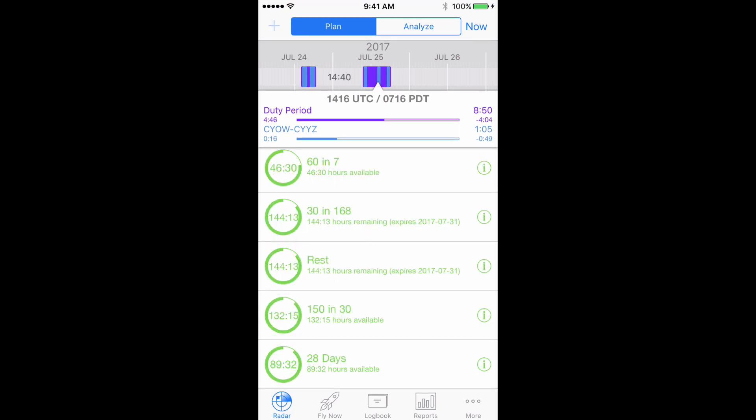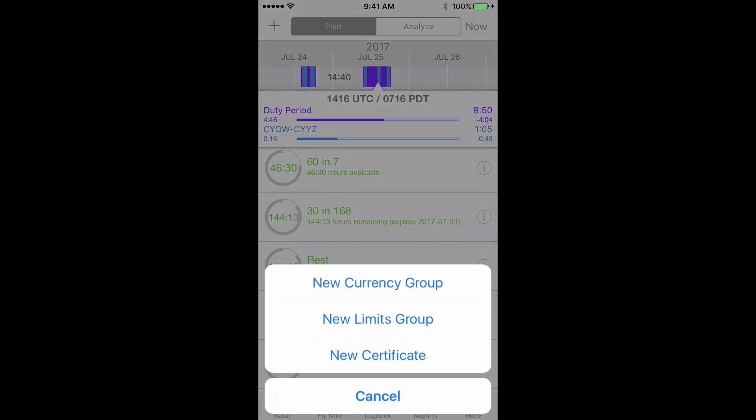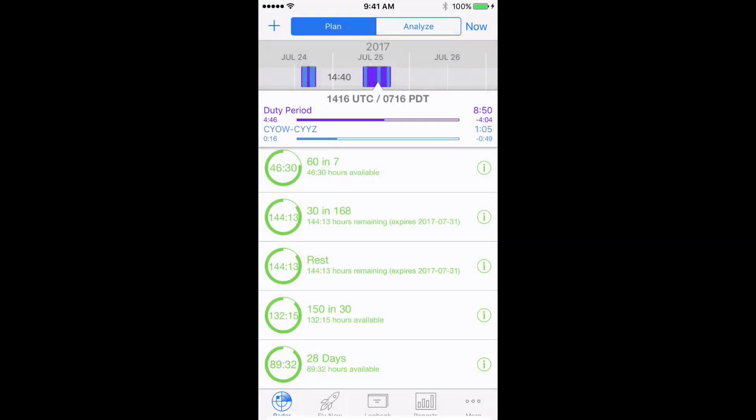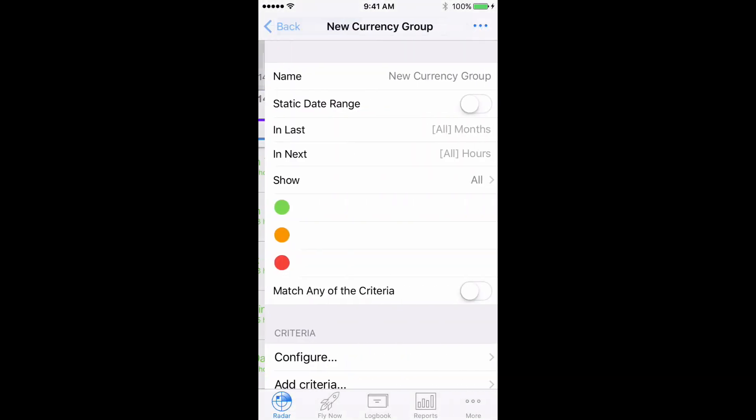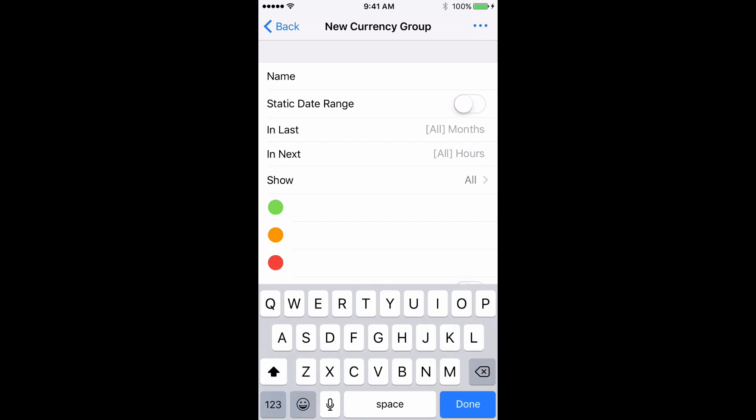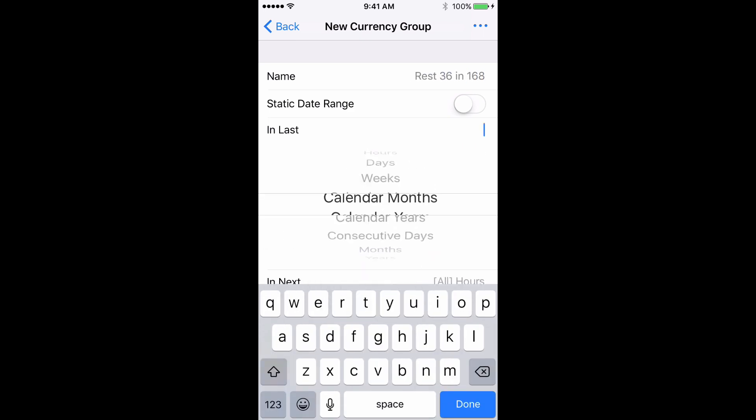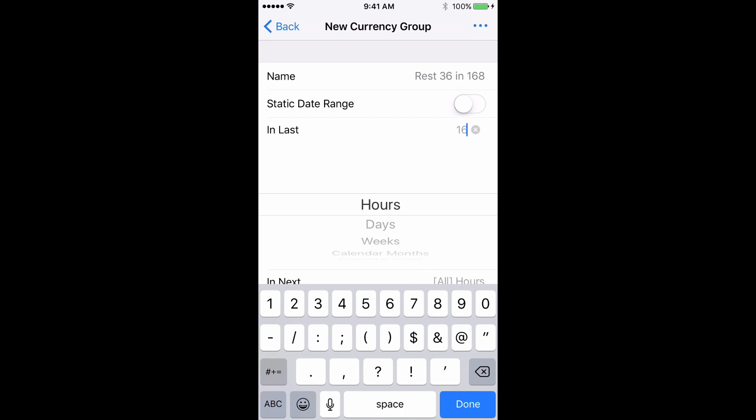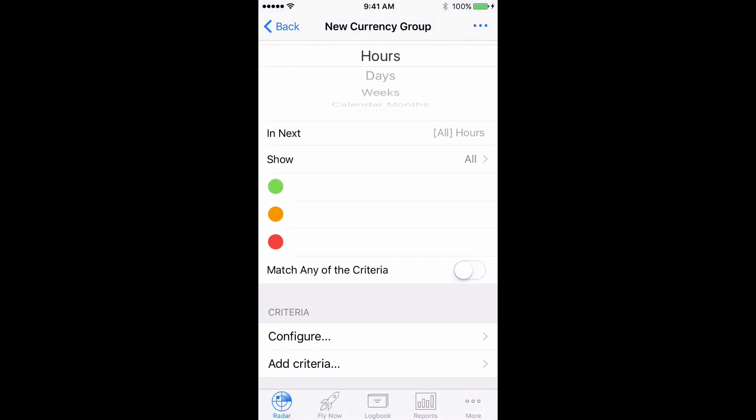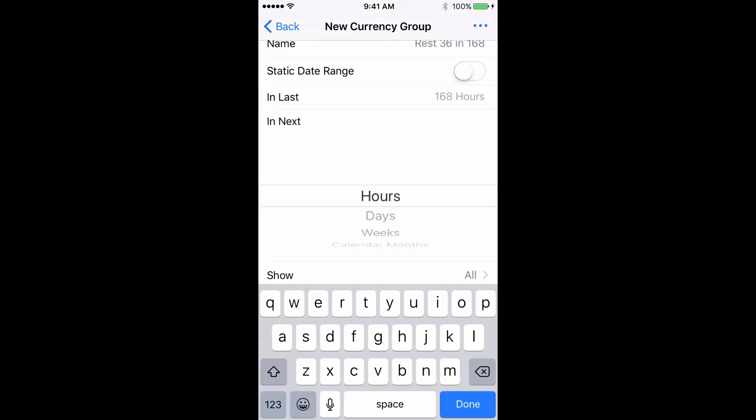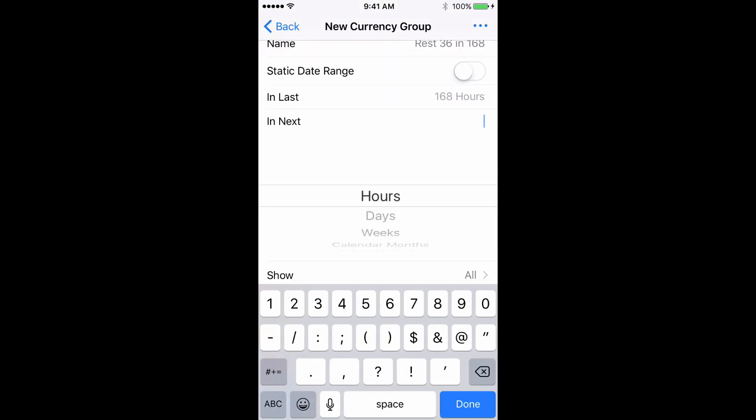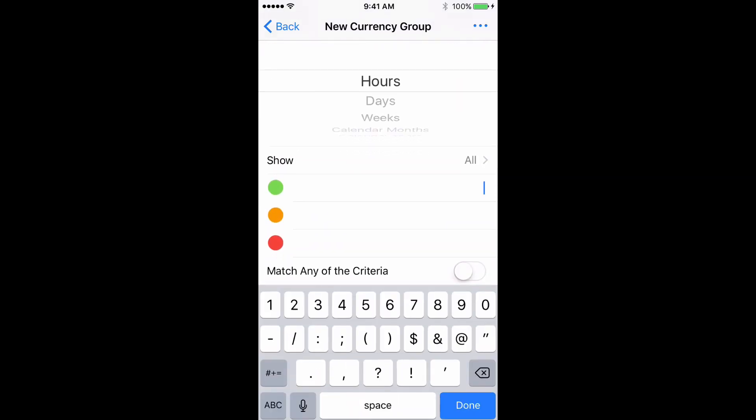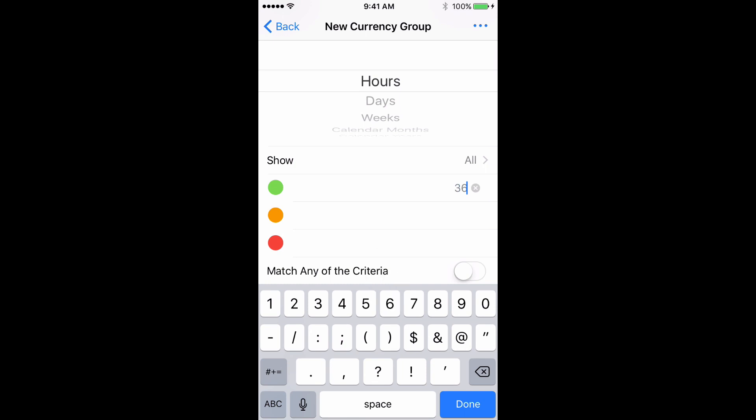Then choose New Currency Group. Choose a name for the group, Rest 36 and 168. Set In Last to 168 hours, In Next to 24 hours. Then set the flags to 36, 20 and 5.